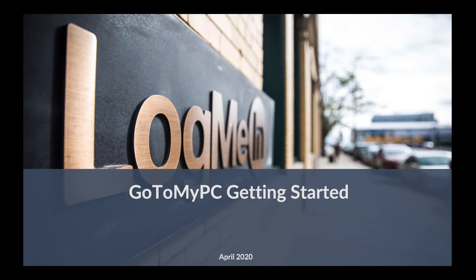Today, I will be walking through the process of installing GoToMyPC on a work computer and accessing that computer from home.